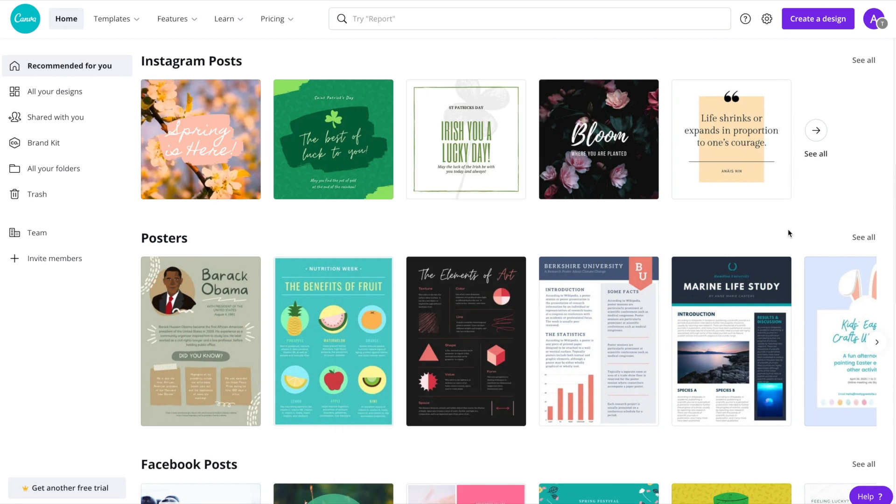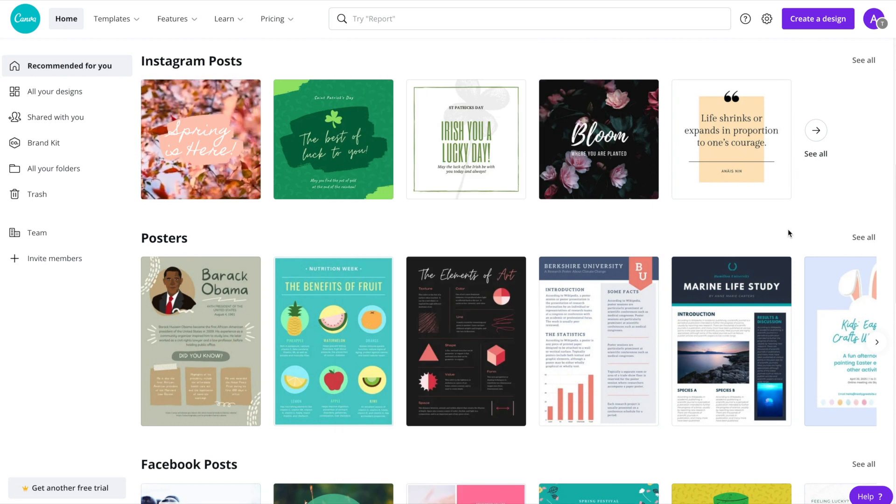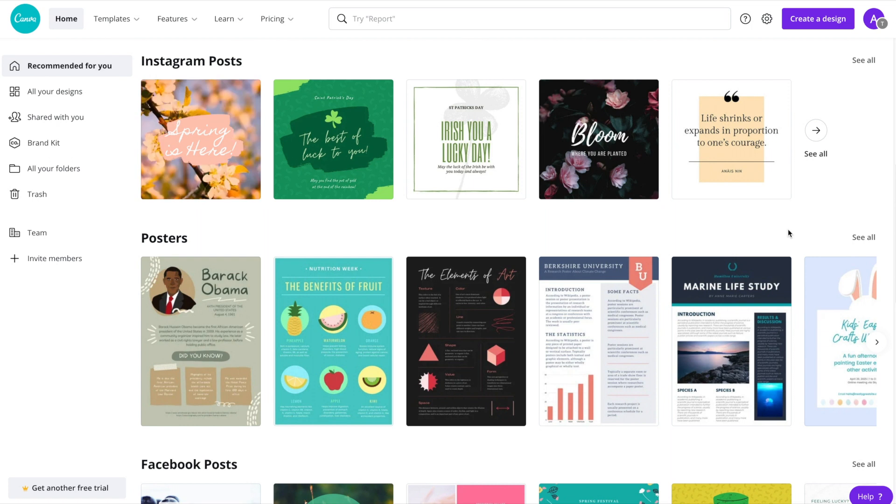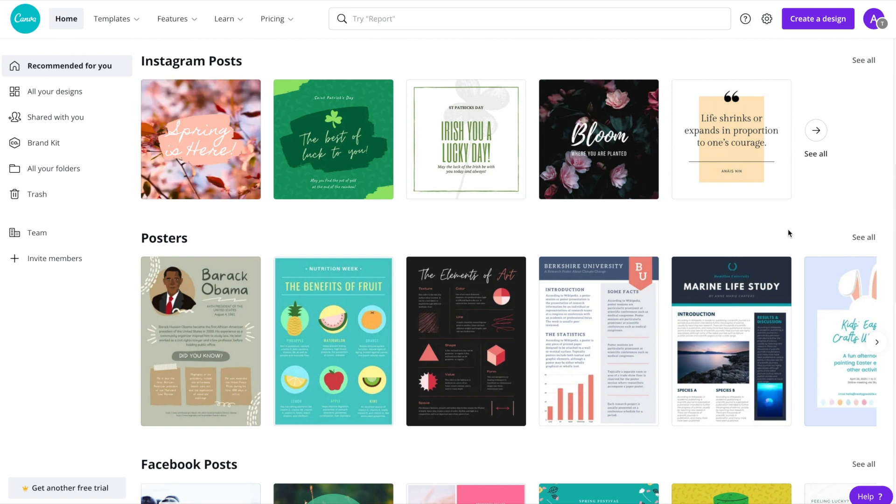If you don't already have a Canva account, do look in the description for a link to a free trial. Alright, so let's go ahead and get started.